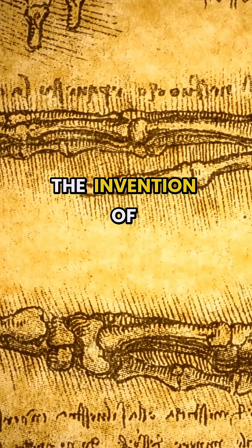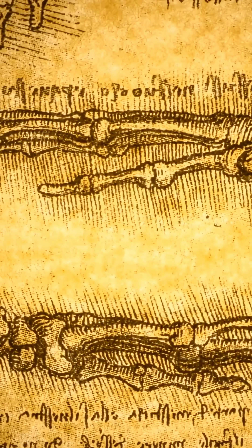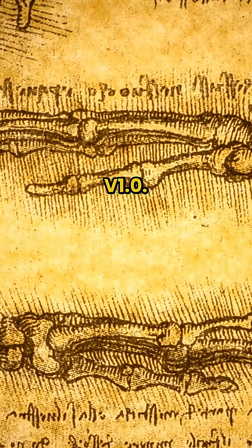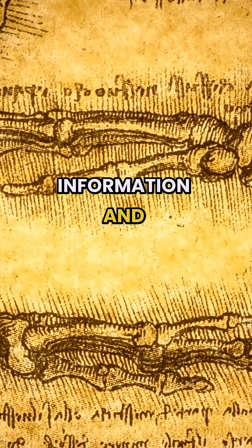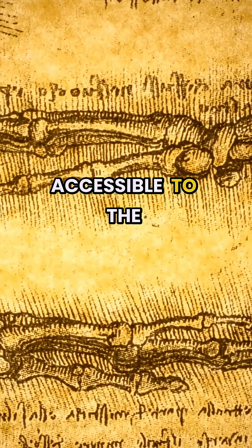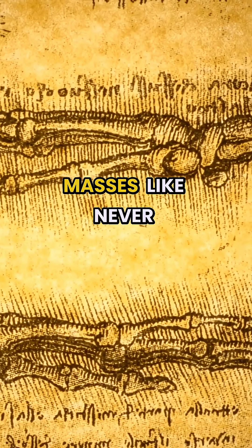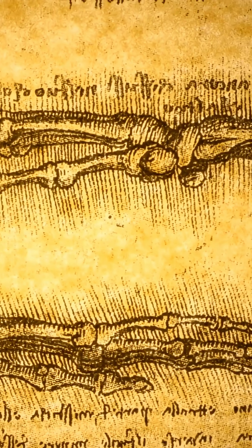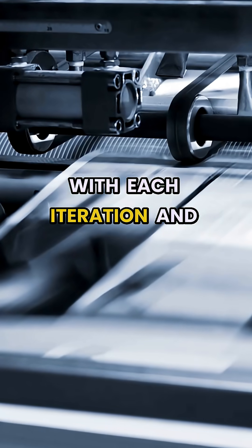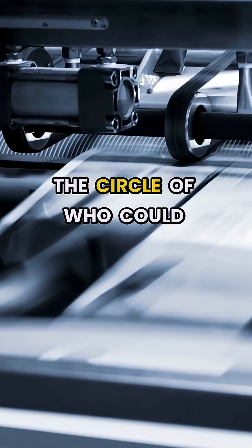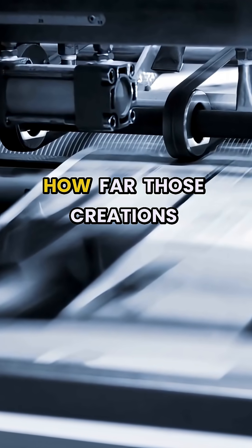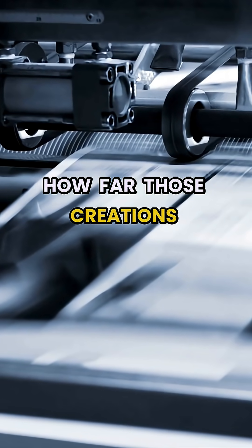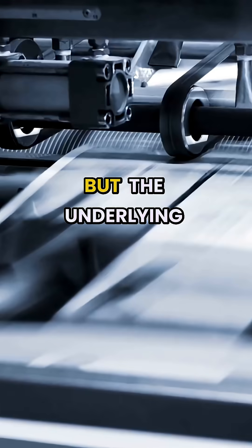The invention of industrial presses? That was Cloud Storage V1.0, democratizing information and making ideas accessible to the masses like never before. With each iteration and new tool, the circle of who could create and how far those creations could travel widened.